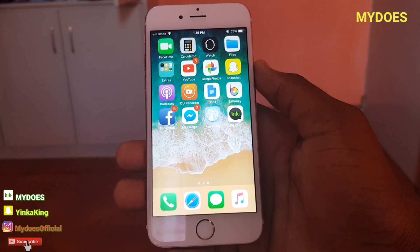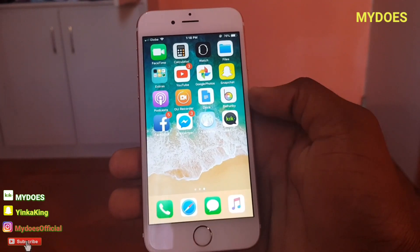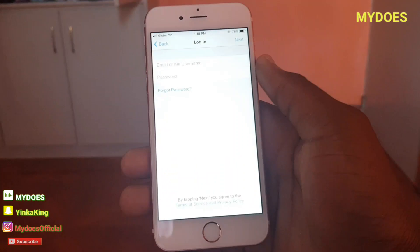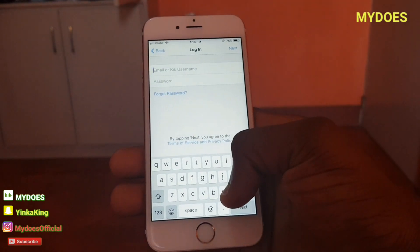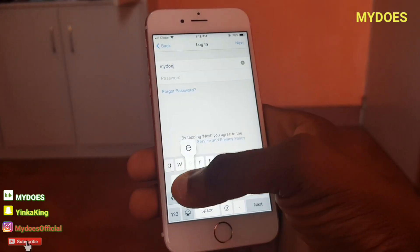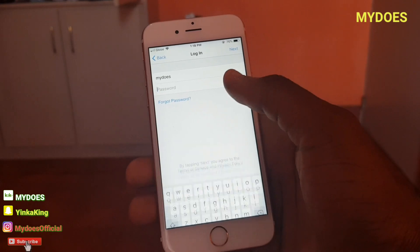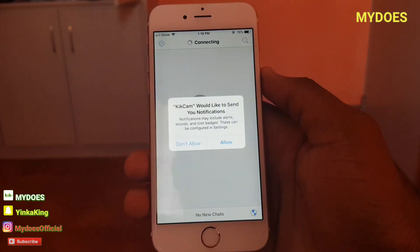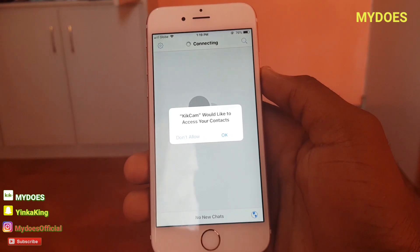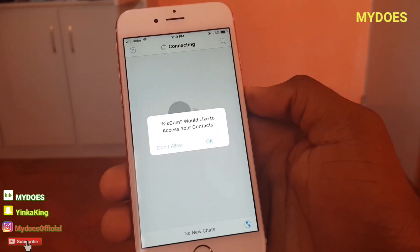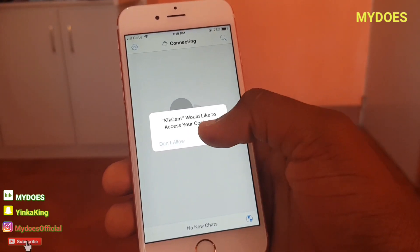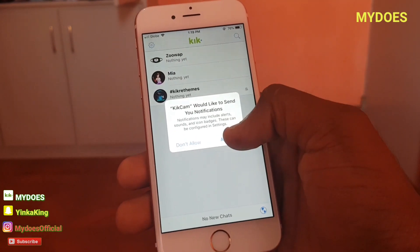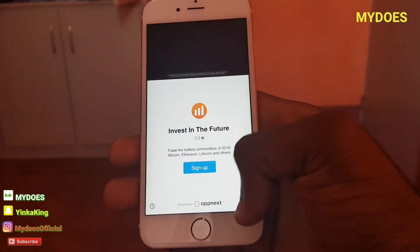Kick Plus Plus is done installing, so I'm just gonna tap on Kick Plus Plus, now click on login. I'm gonna type my Kick username - you can message me on Kick or whatever. I just got logged into Kick now, and it asks to access your contacts - just click OK. Those are the normal permissions Kick usually asks for; Kick would also like to send you notifications - allow it, it's nothing serious.